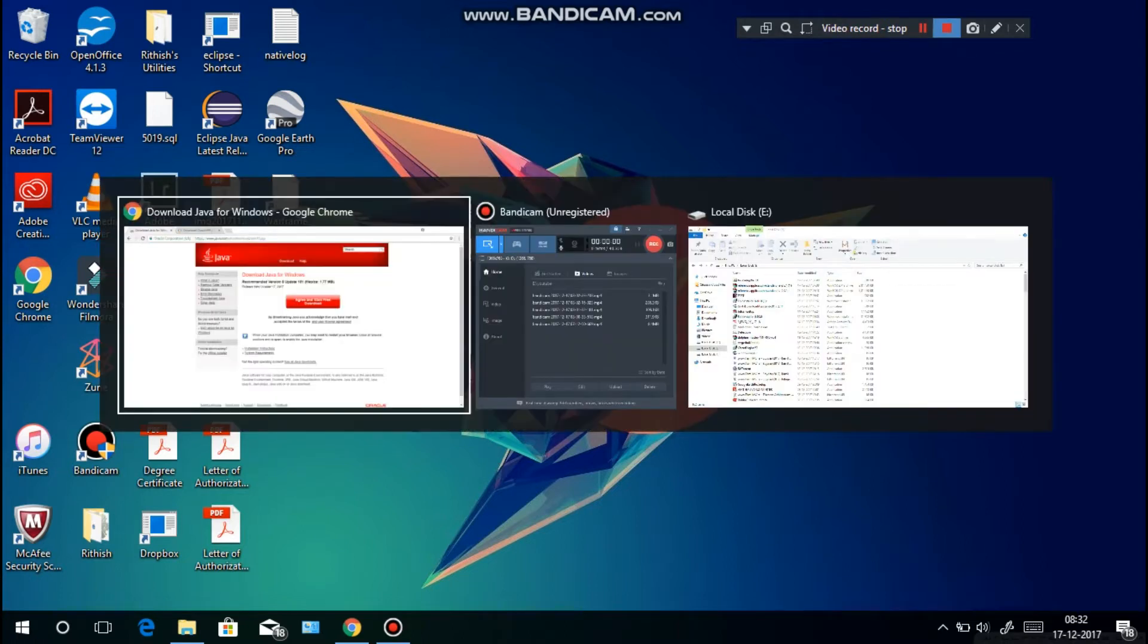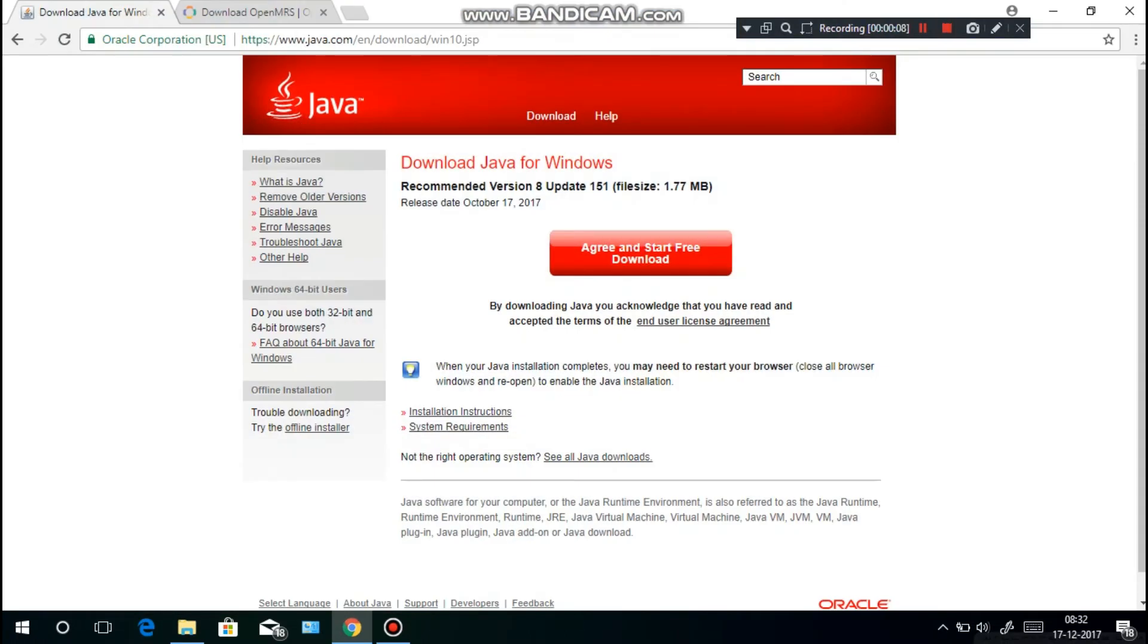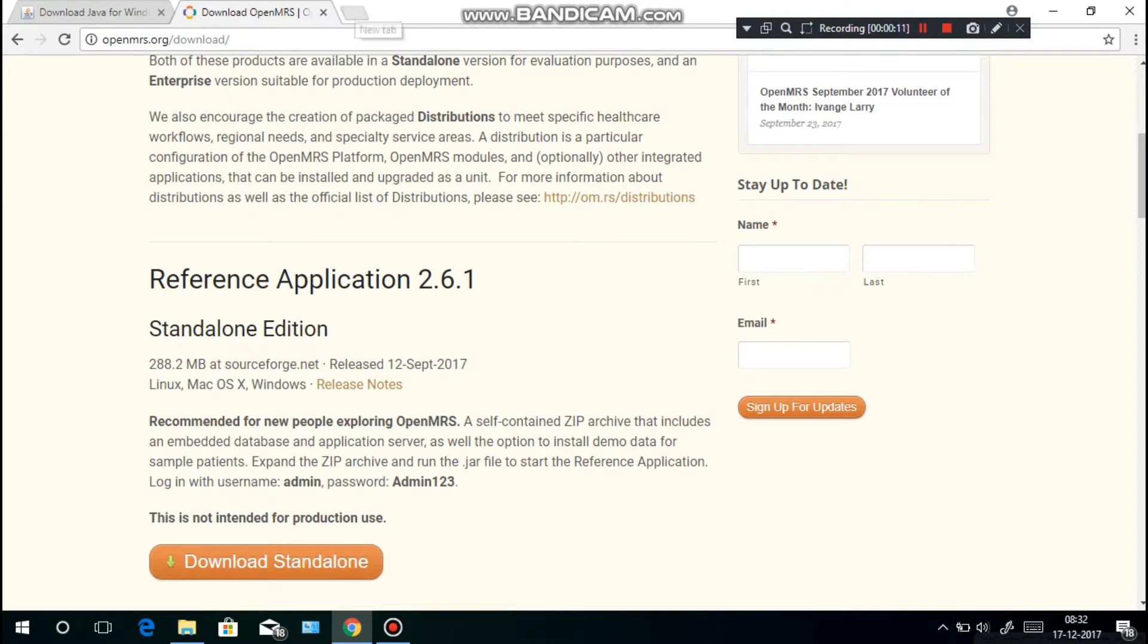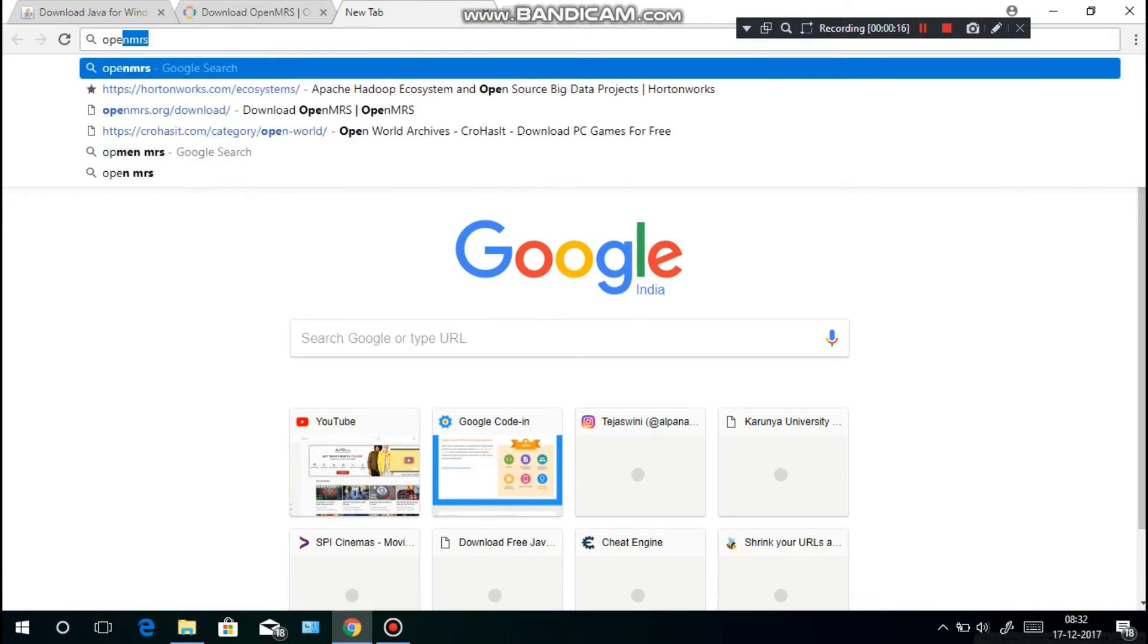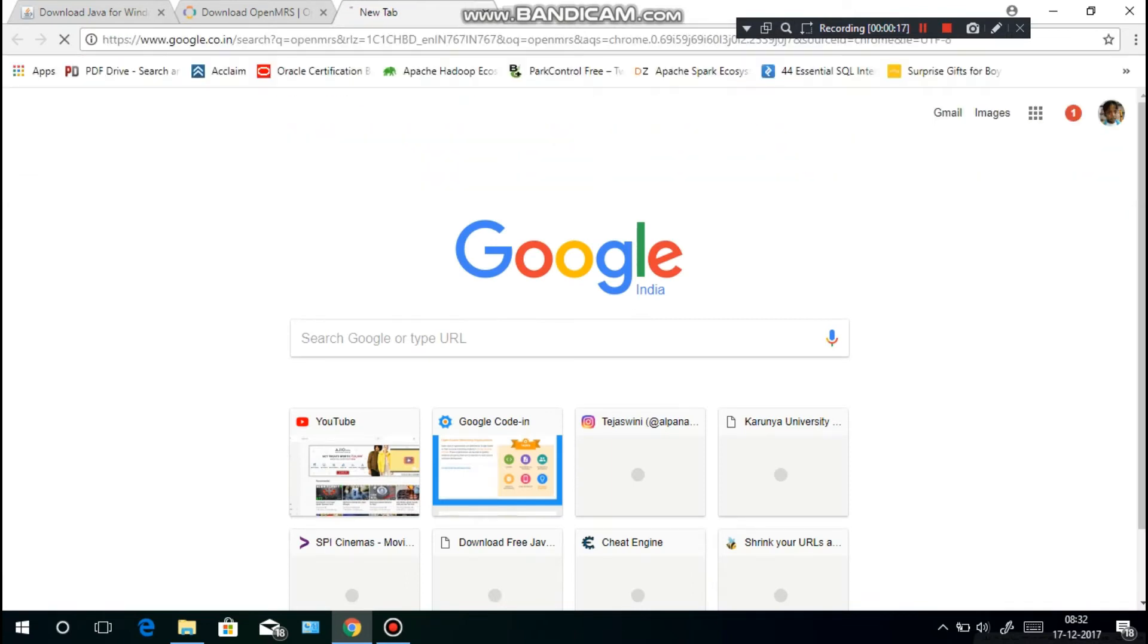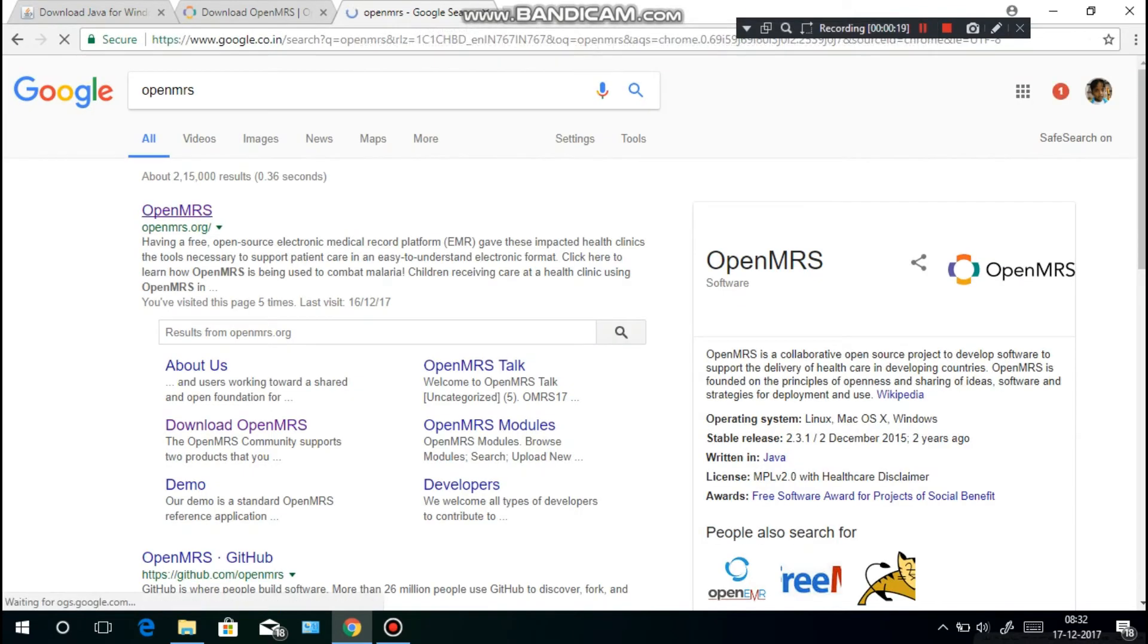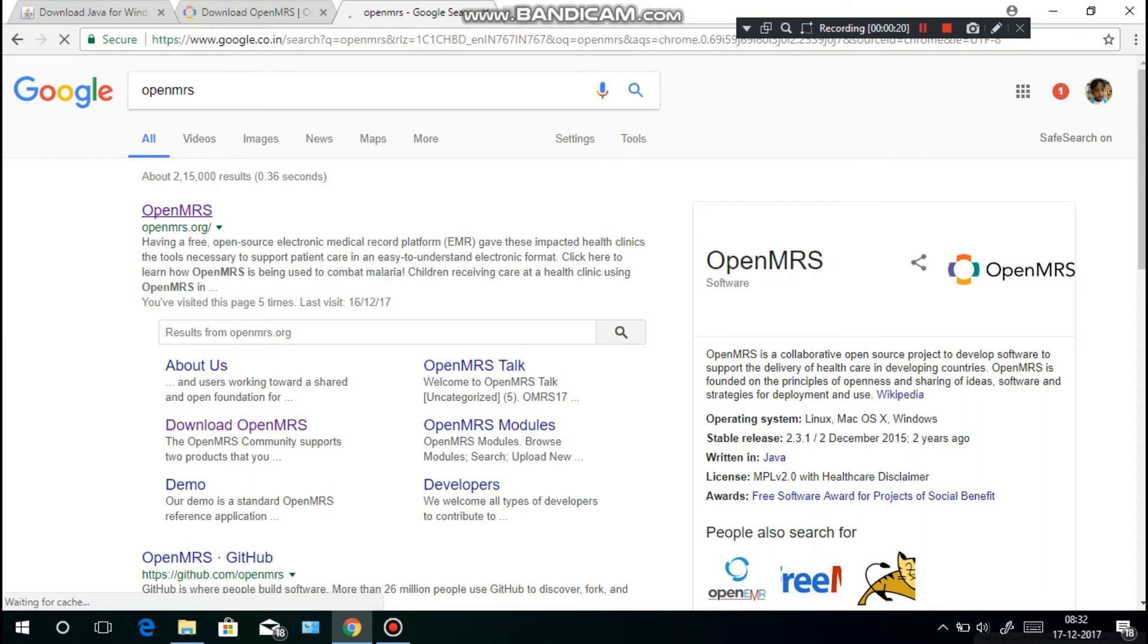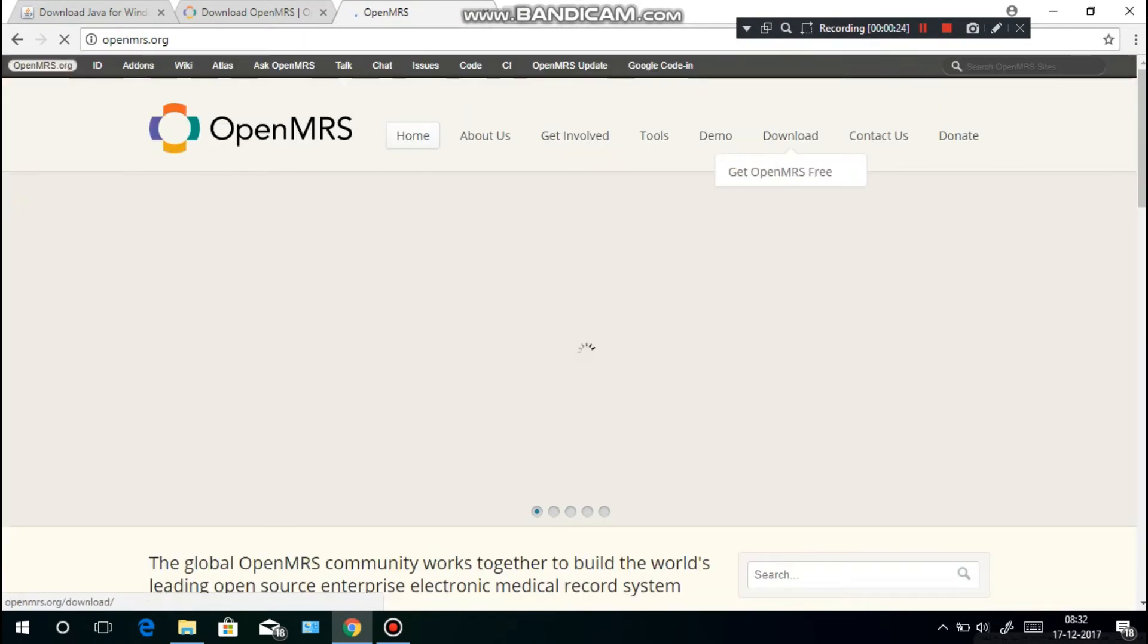First you have to go to Google Chrome and go to this website openmrs.org/download, or you can just type in OpenMRS and click the first link and then download.